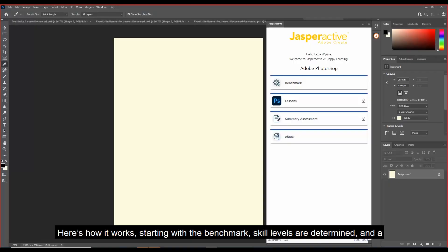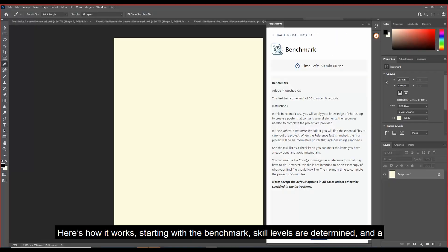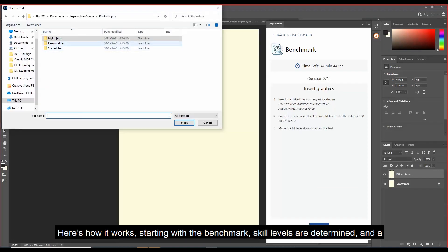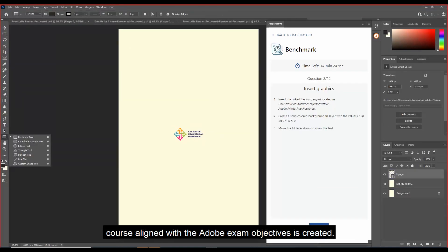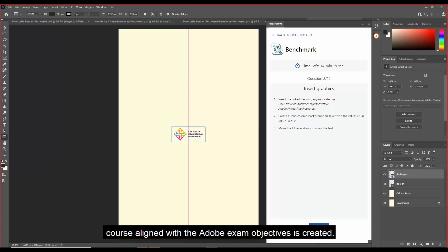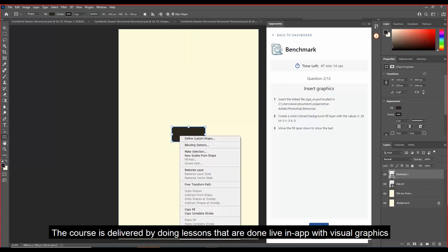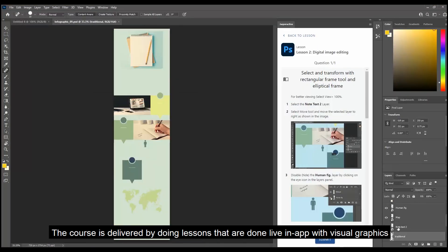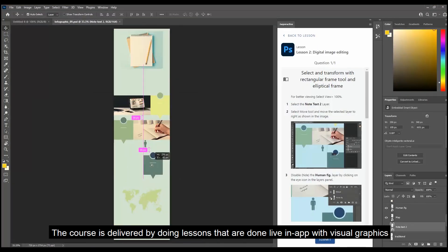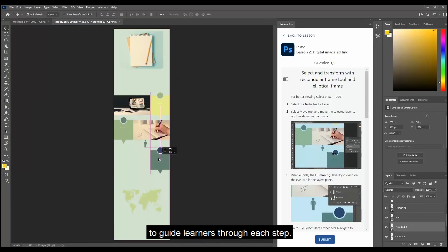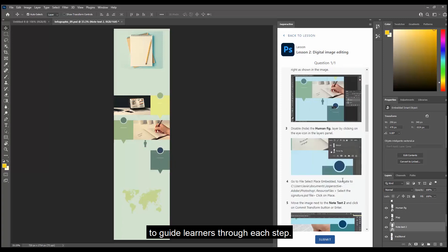Here's how it works. Starting with the benchmark, skill levels are determined and a course aligned with the Adobe exam objectives is created. The course is delivered by doing lessons that are done live and up with visual graphics to guide learners through each step.